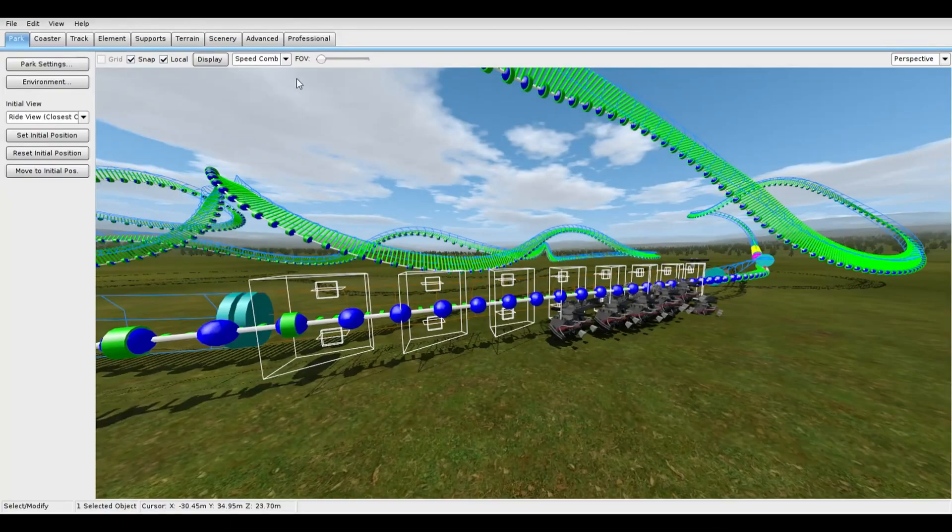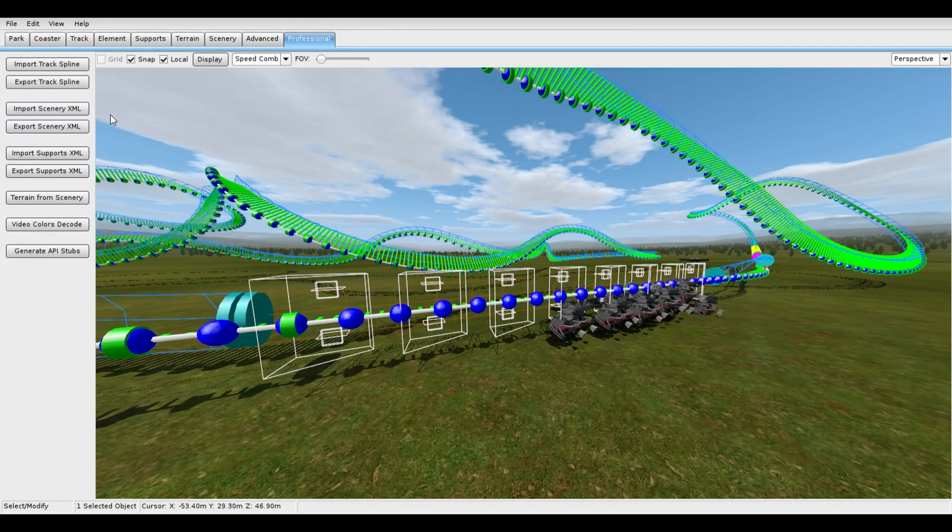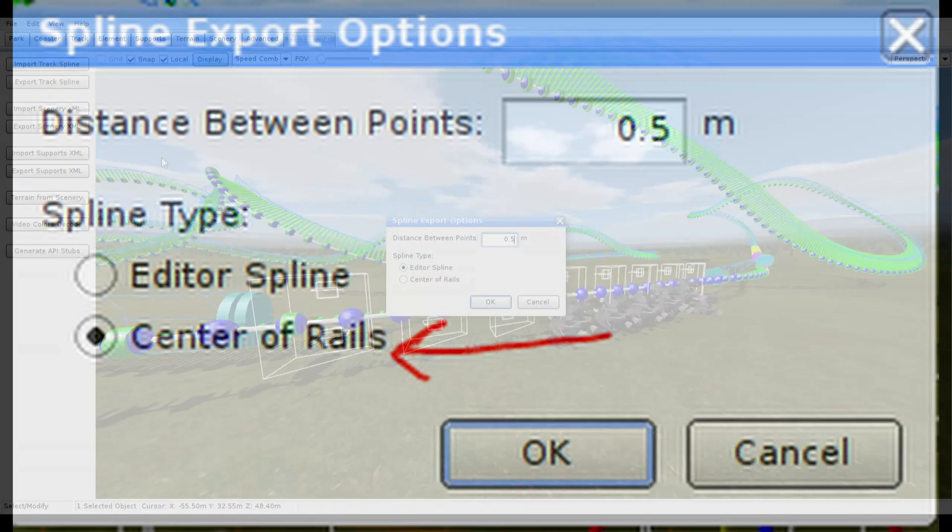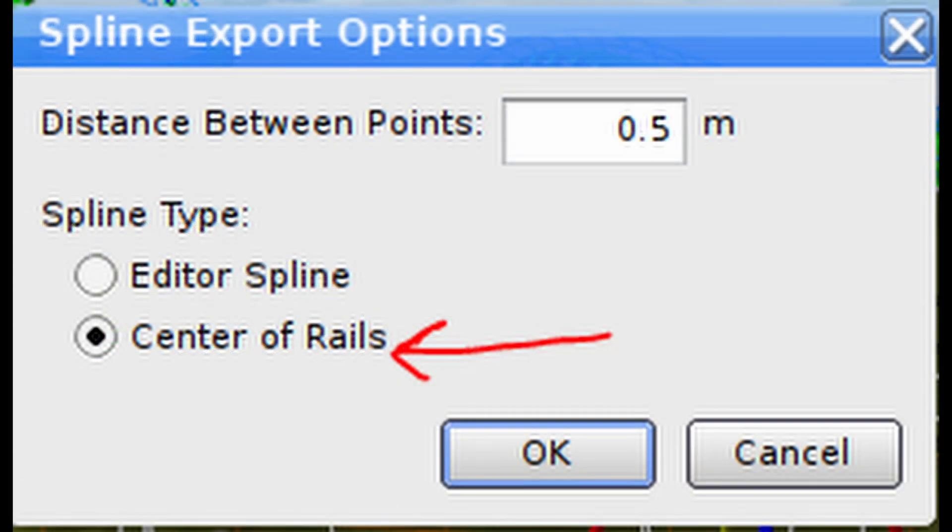Finally, it's time to add the custom track. Open professional tab, then click export tracks blind. Make sure it's at the center of the rails and that the CSV file is exported somewhere that you can find easily.